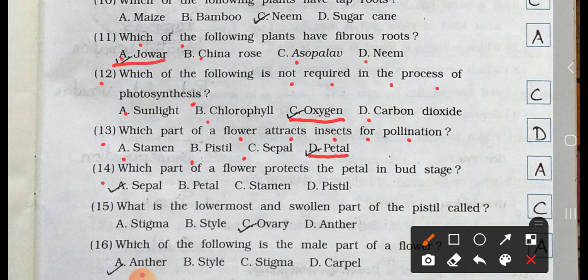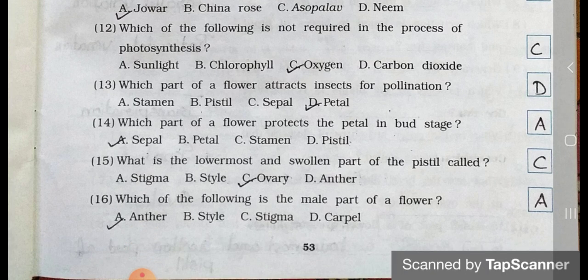Number 14. Which part of a flower protects the petal in a bud stage? A. Sepal, B. Petal, C. Stamen, and D. Pistil. Answer is option A. Sepal.